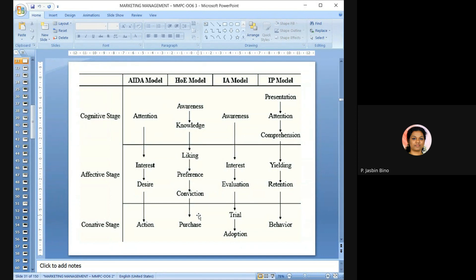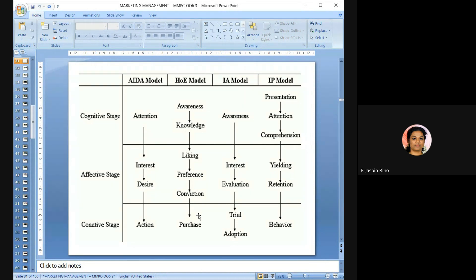The second model — hierarchy of effects — involves creating awareness, then giving knowledge about the product, then the consumer develops liking and preference, and finally purchases. The innovation adoption model follows: awareness, interest, evaluation, trial, adoption. The information processing model: presentation, attention, comprehension, yielding, retention, behavior. Through these three stages, the communication must somehow convince the customer to buy the product.